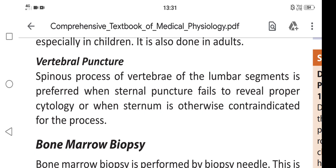To summarize, vertebral puncture using the spinous process of the lumbar vertebral segments is preferred when sternal puncture fails to reveal proper cytology, or when the sternum is otherwise contraindicated for the process.